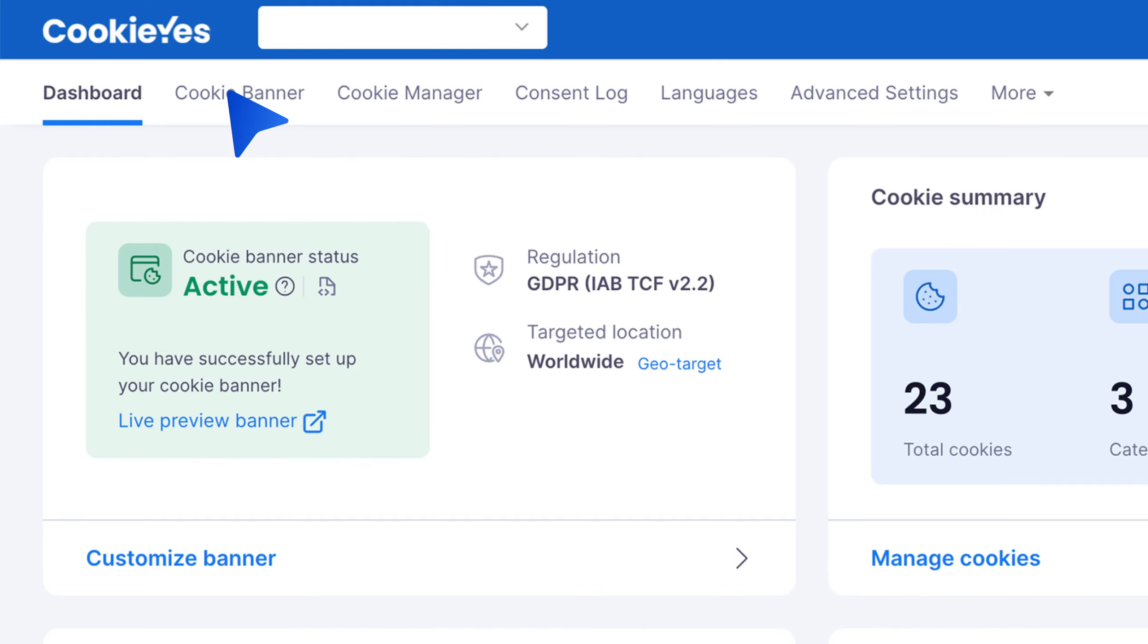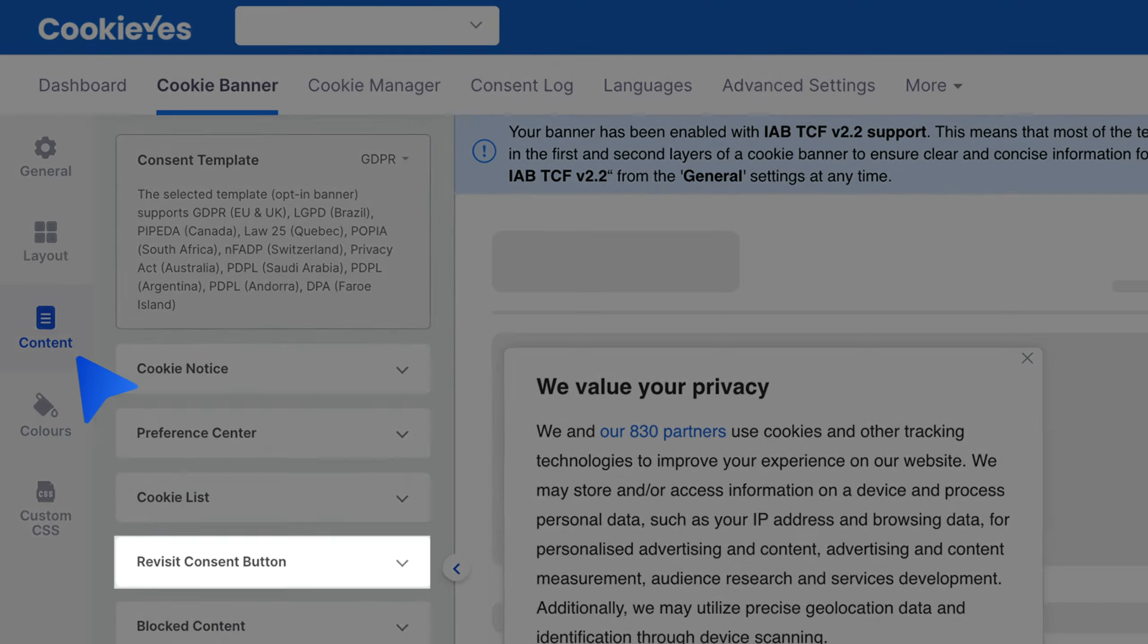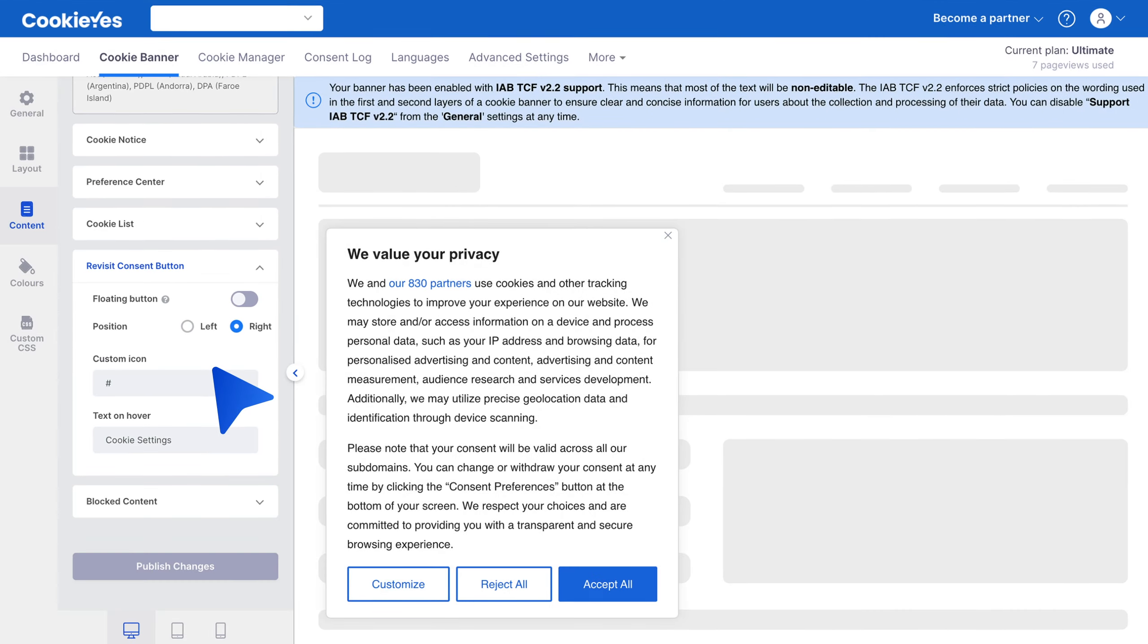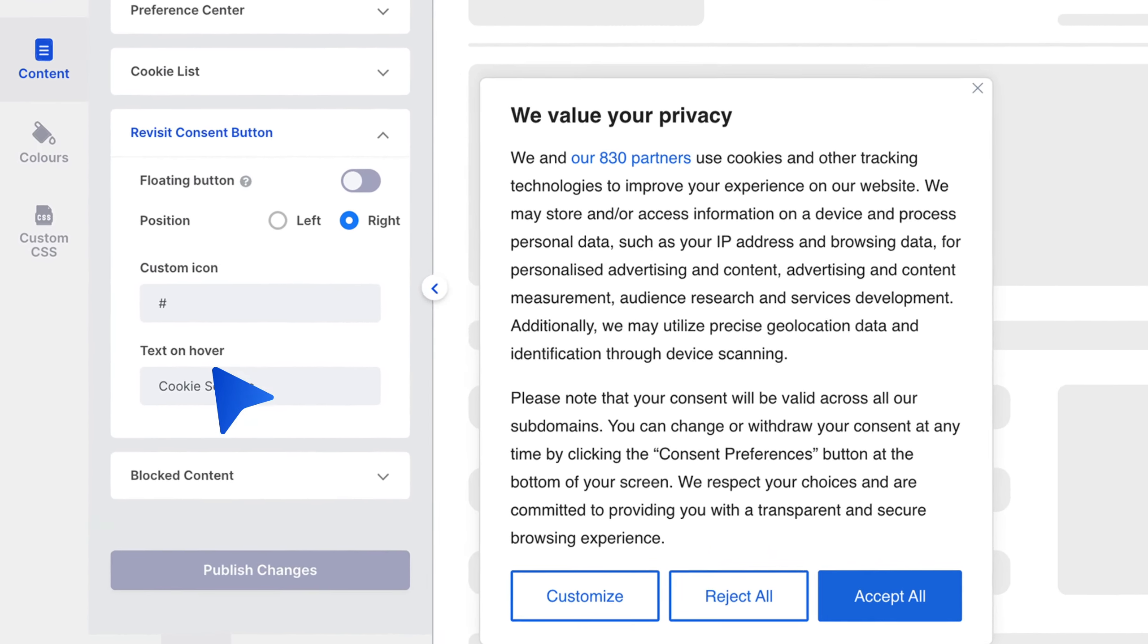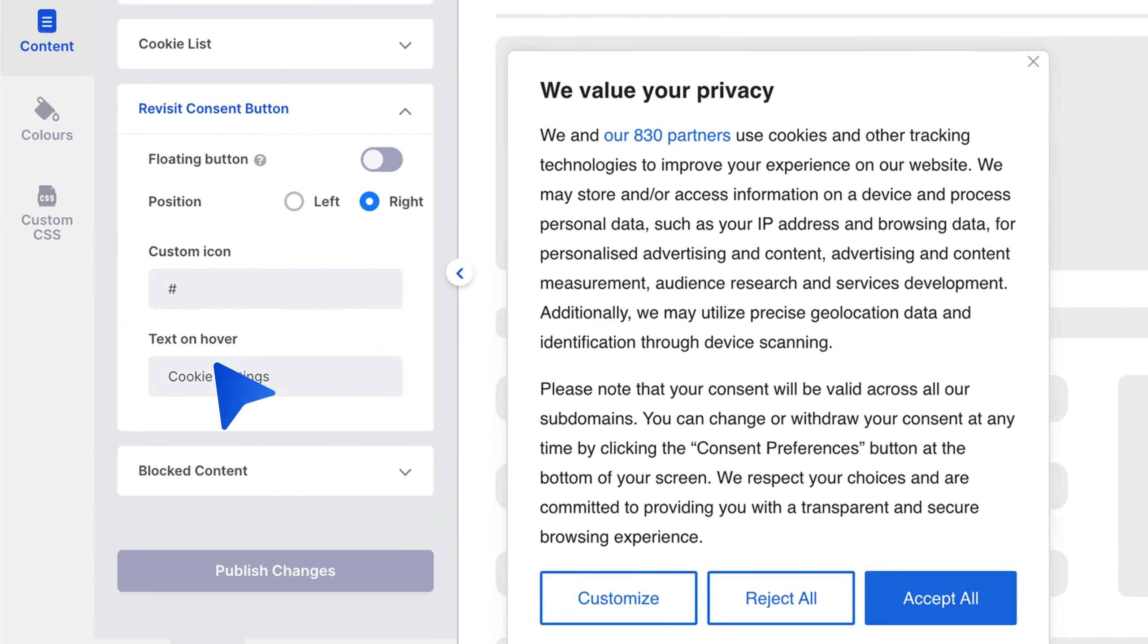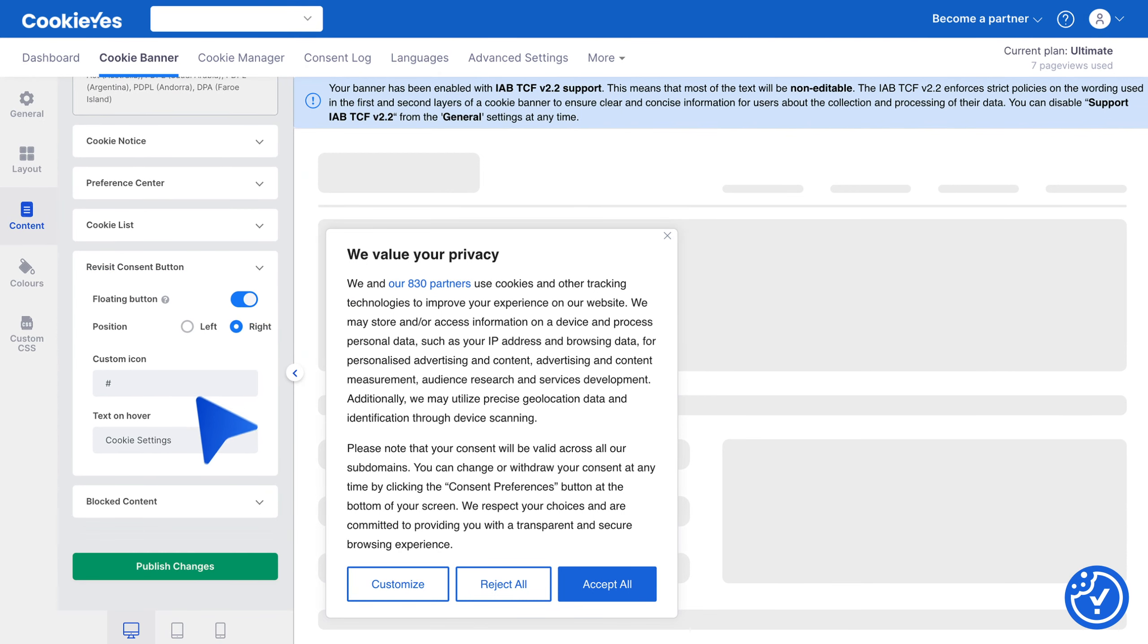From the top panel, click on Content, then tap on Revisit Consent Button. Here you can customize this floating button by changing its position on your page, editing the text that appears on hover, and even choosing its color to match your website theme.